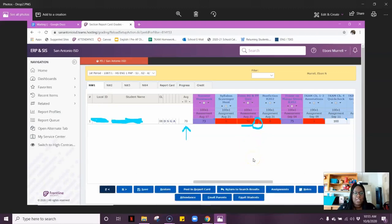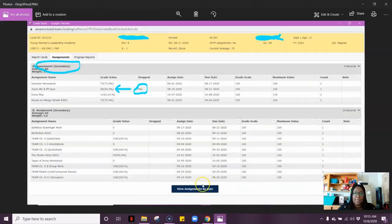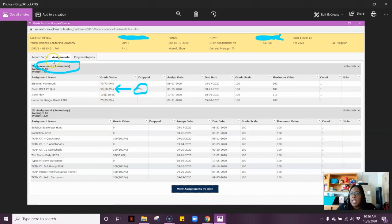If you wanted to double check to make sure that you actually dropped the correct grade, you can click on this G. When you click on the G, it'll take you to the grades for all of the students' classes. When you click on your class average, you can see that the Zoom quiz is what was dropped. It even says dropped over here, and it still shows what score the student made on that quiz. You can also see that the assessment average is factored in as if that quiz never even happened.